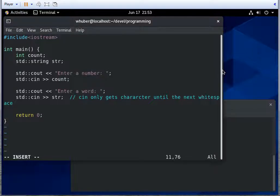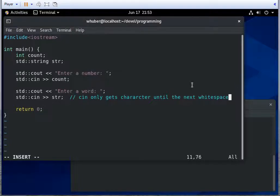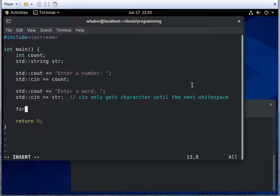So if you put multiple words in here, it's going to ignore them and it's going to leave them on standard input.